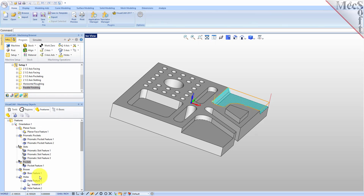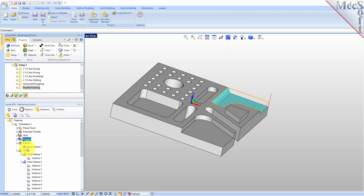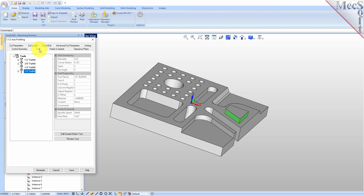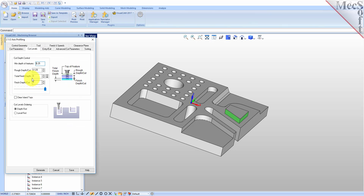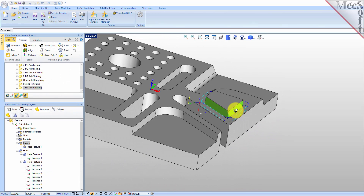Now let's work our way down. We can collapse these as we do them. We've got our slots done and the 3-axis pocket done. Let's go ahead and do our boss. For the boss, we'll use a profiling operation. For this tool, we'll use the 3/8 inch flat mill. For the cut levels, it's a quarter inch depth and we're profiling to a 1-1/8 inch level, so there'll be two levels. Let's pick Generate. There's our profiling operation for that feature.